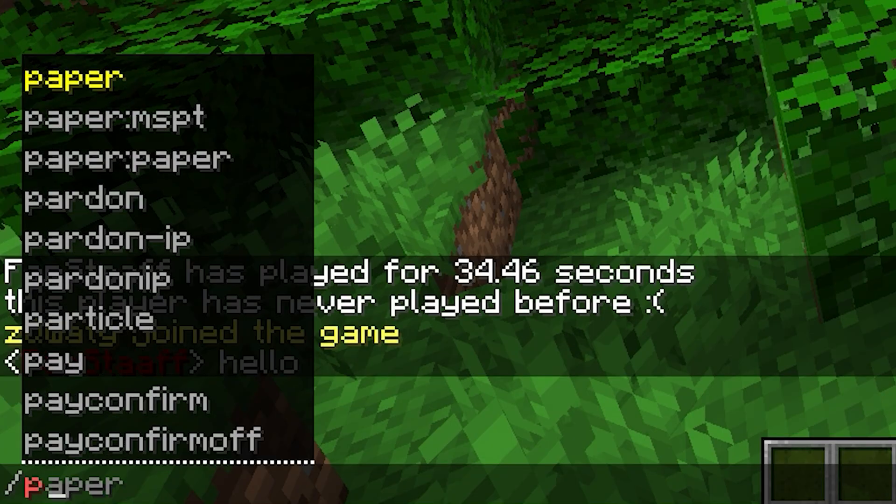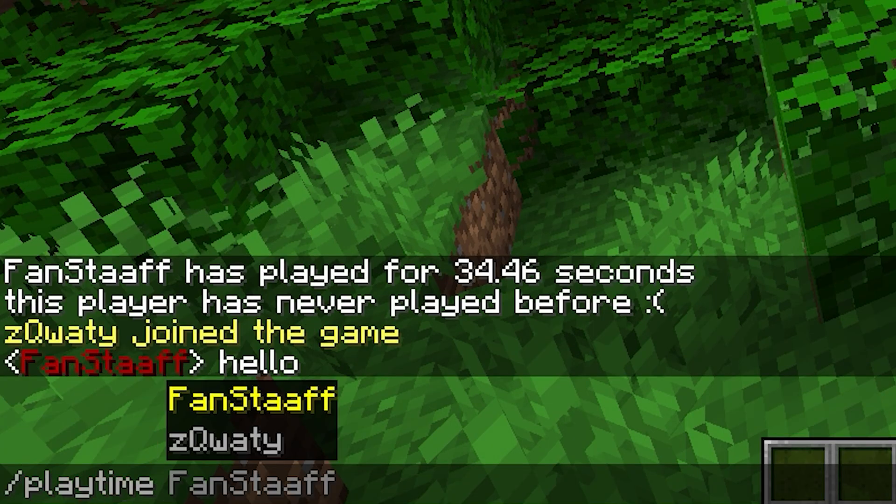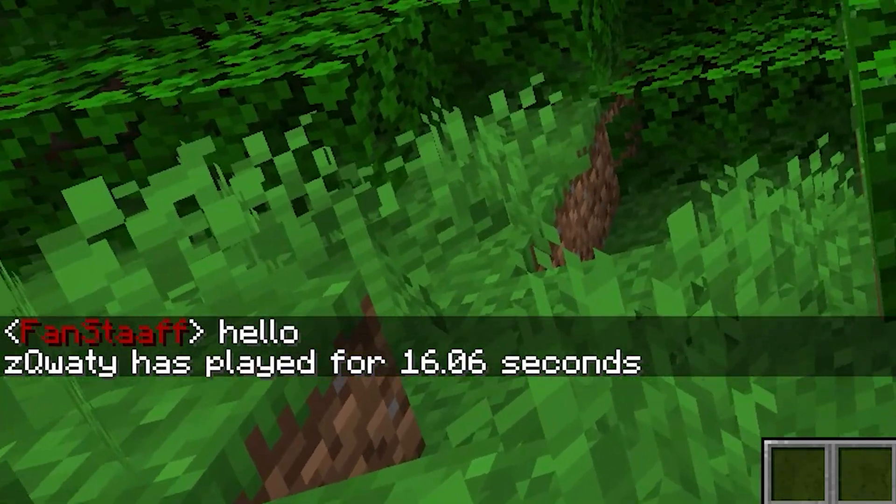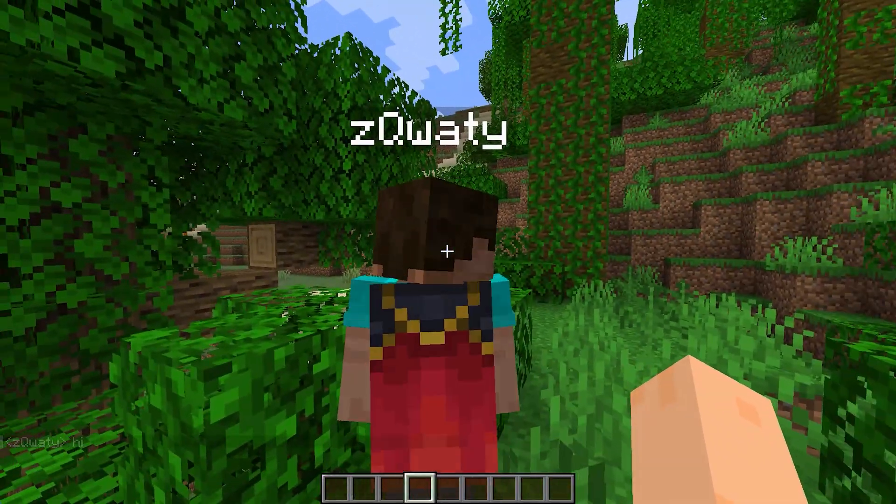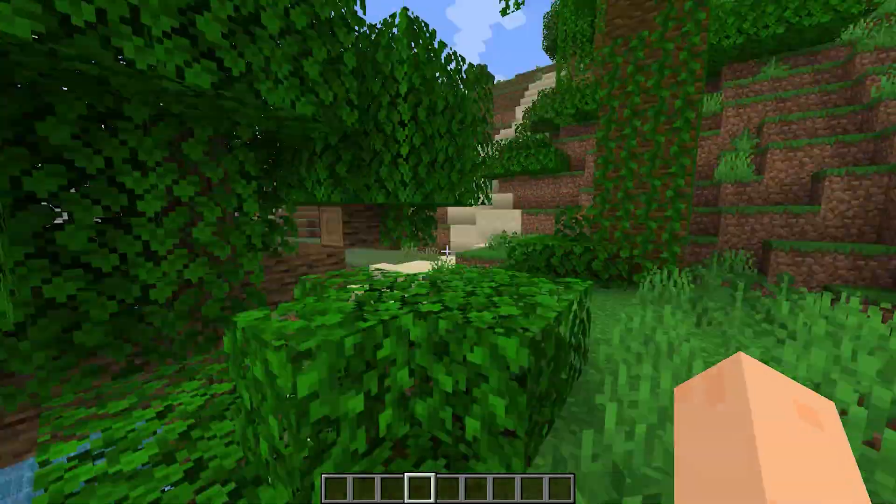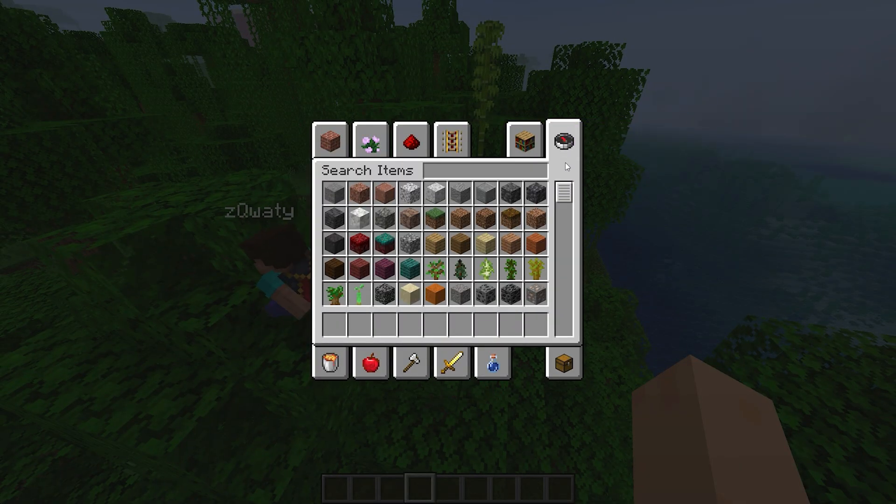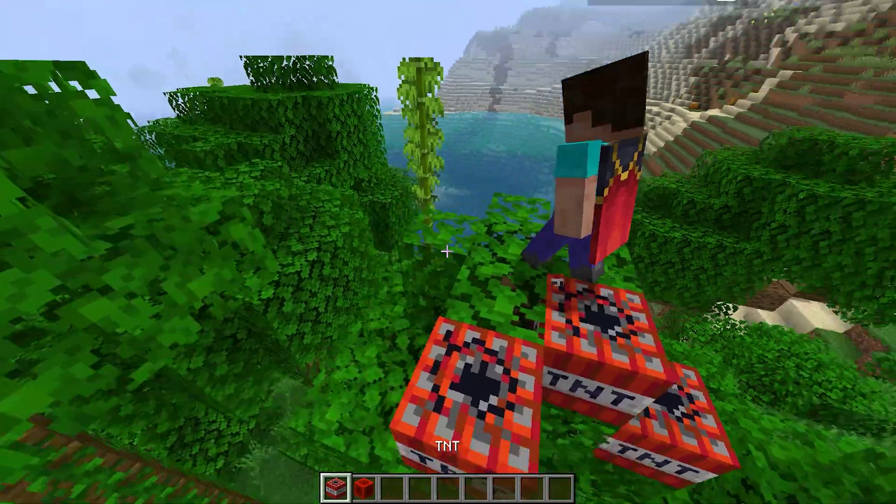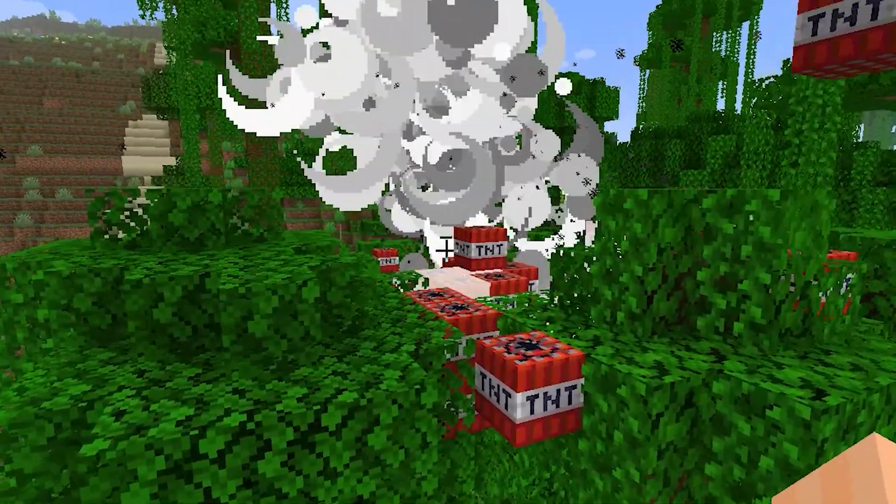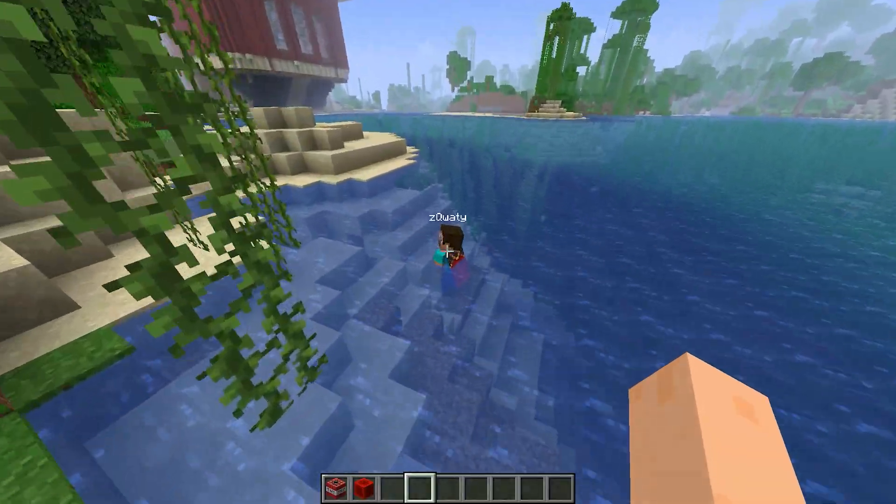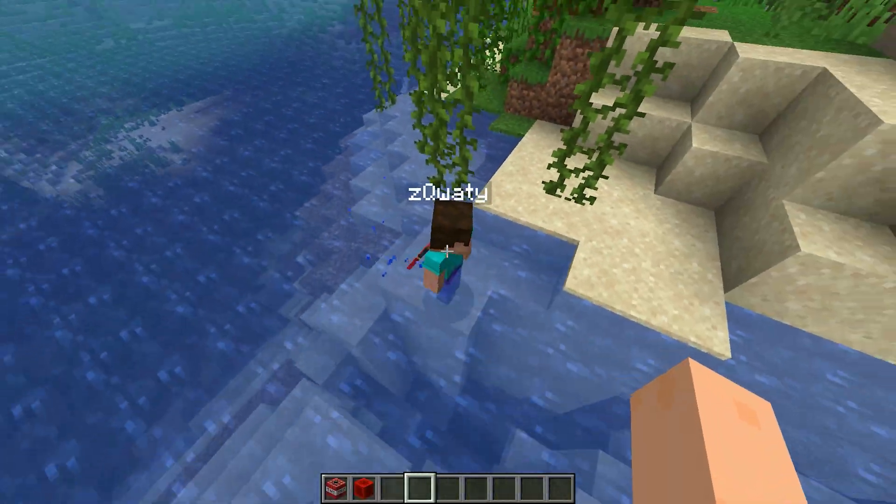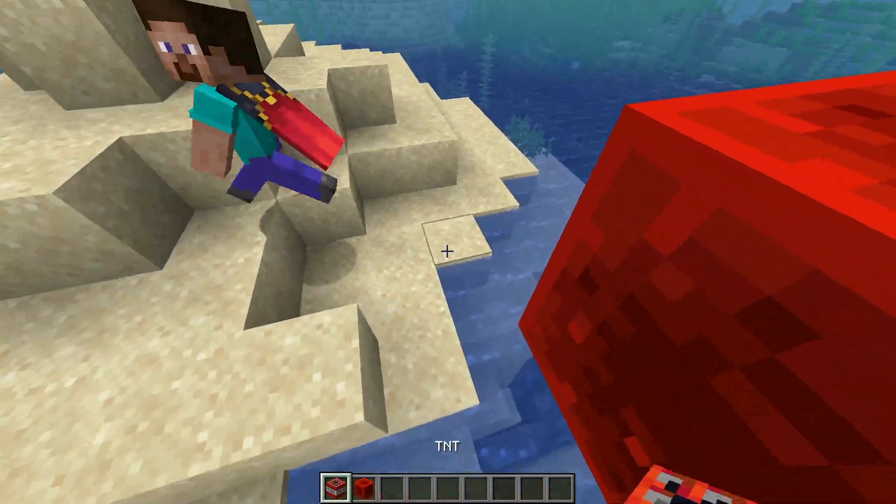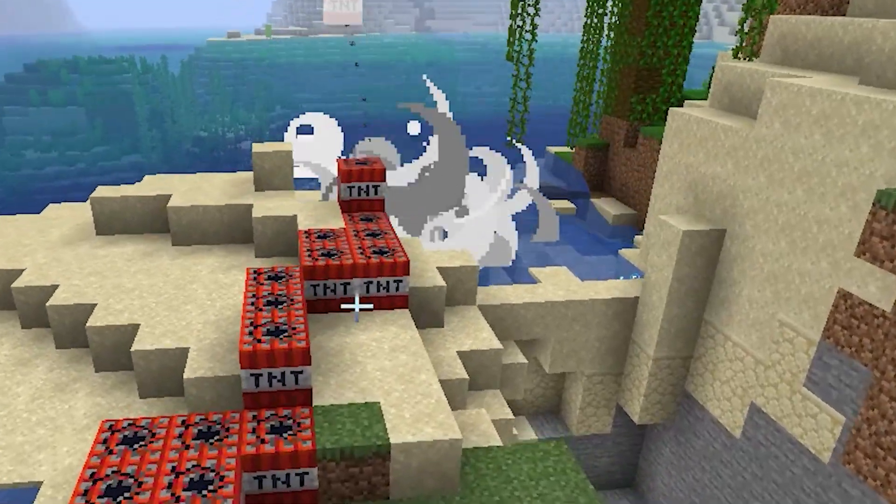Oh someone joined, I wonder how long you've played for. 16 seconds, not bad. Oh look at this, I found him. He seems like a nice dude, would be such a shame if something happened to him. No way he survived, well alright you get to live. Psych!